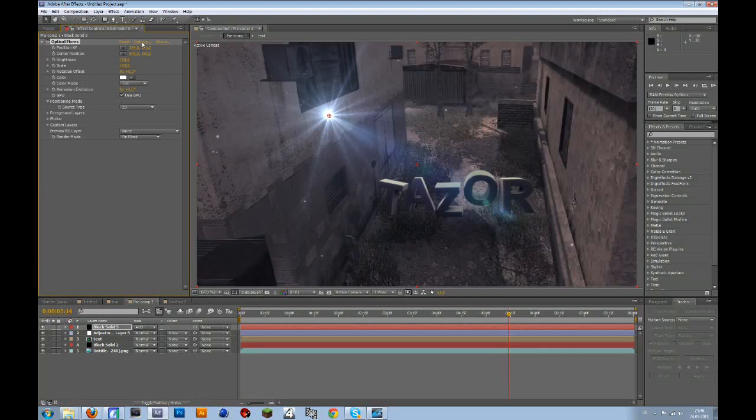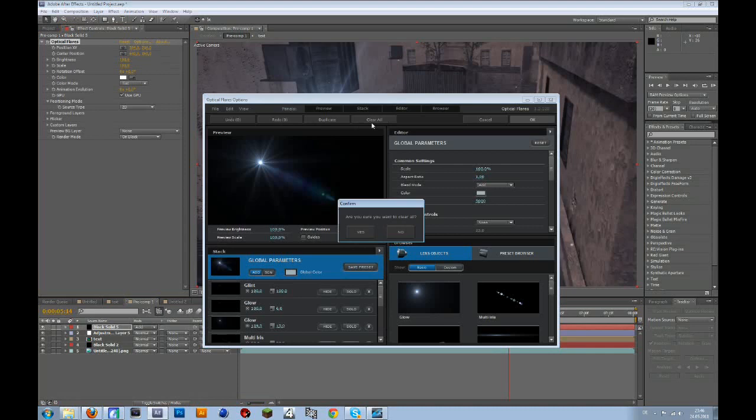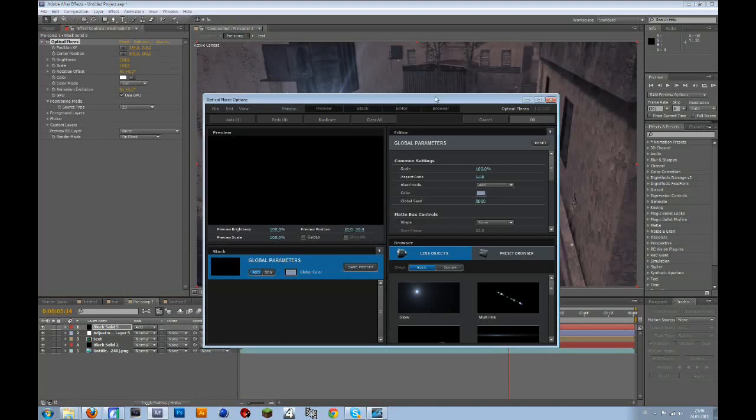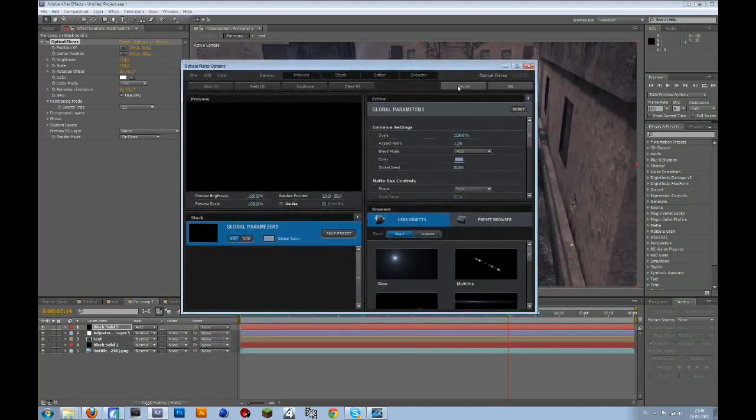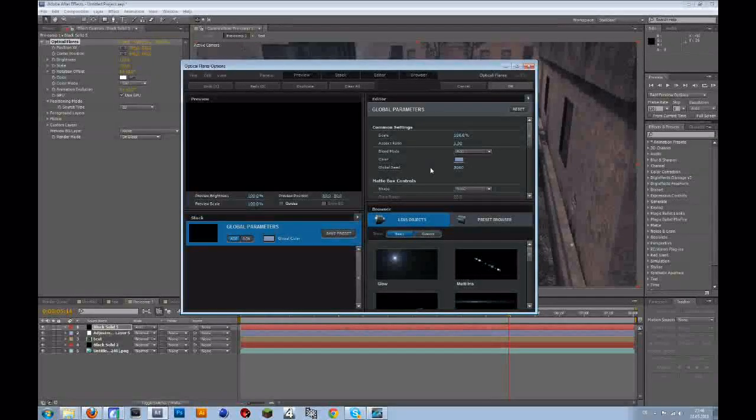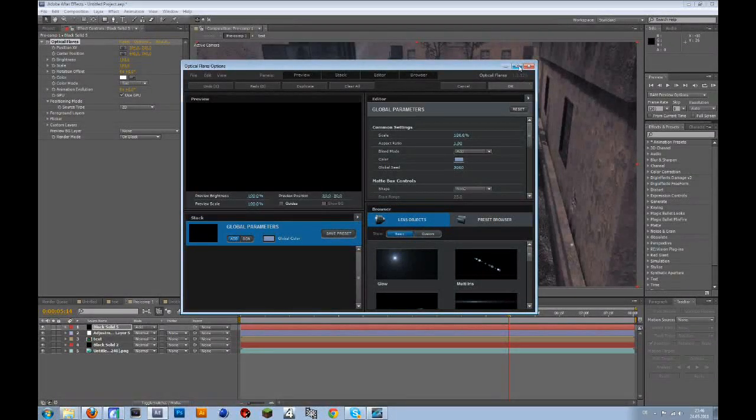Then go to your options tab, and go to clear all. Your optical flares might not look like this, then I think it should be somewhere at the right.